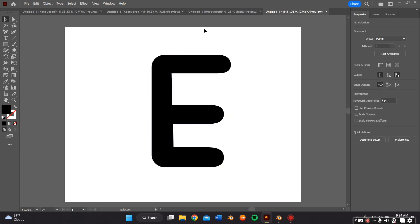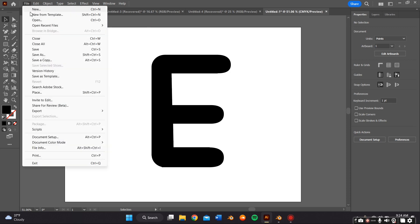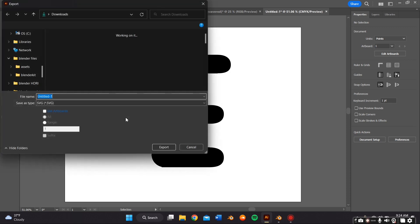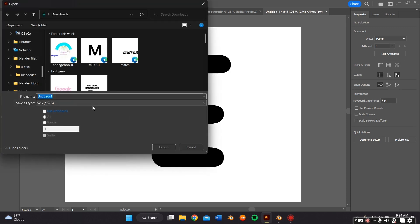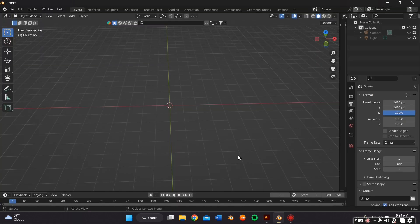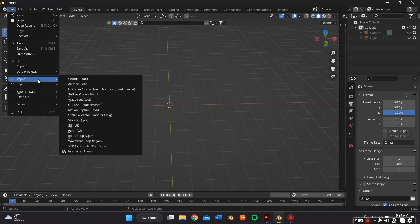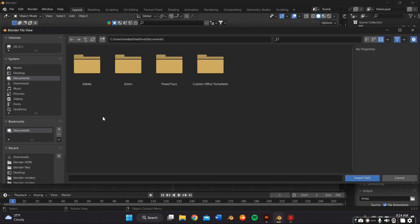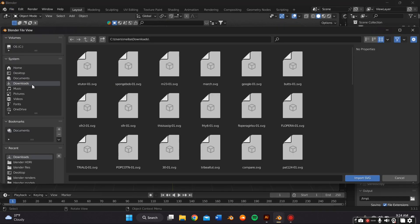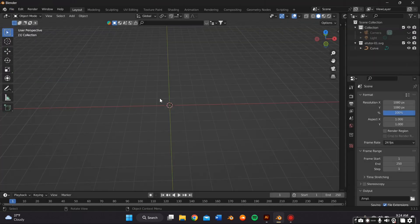And in order to export it, I just go to File, Export, Export As, and I make sure it's an SVG. Now you want to go ahead and open up Blender and go to File, Import, Scalable Vector Graphic.